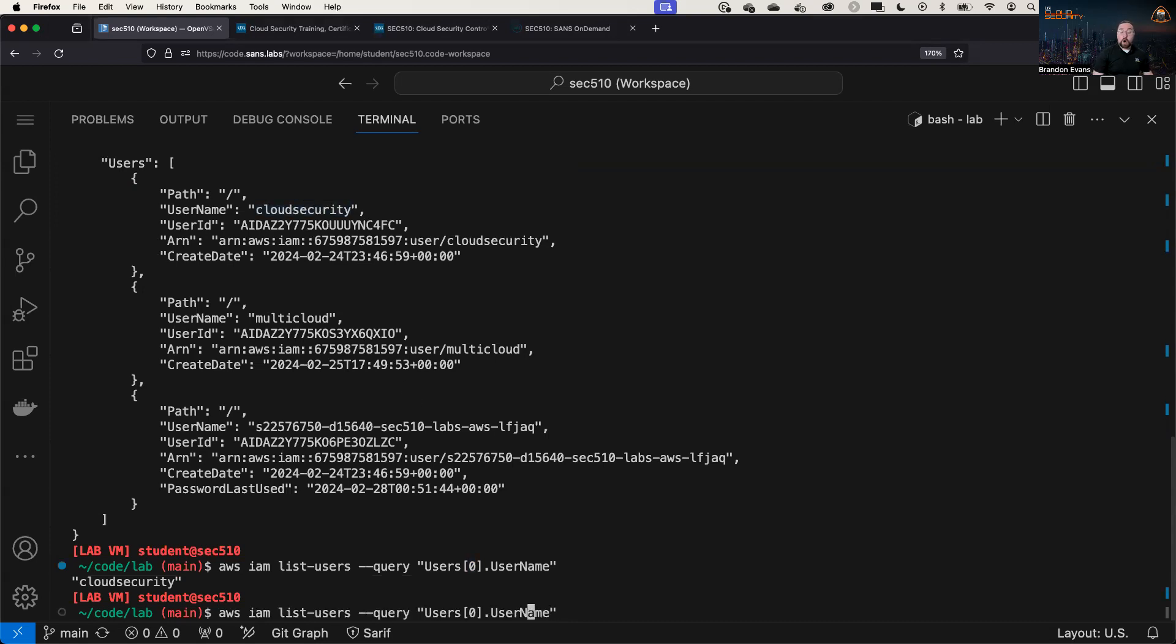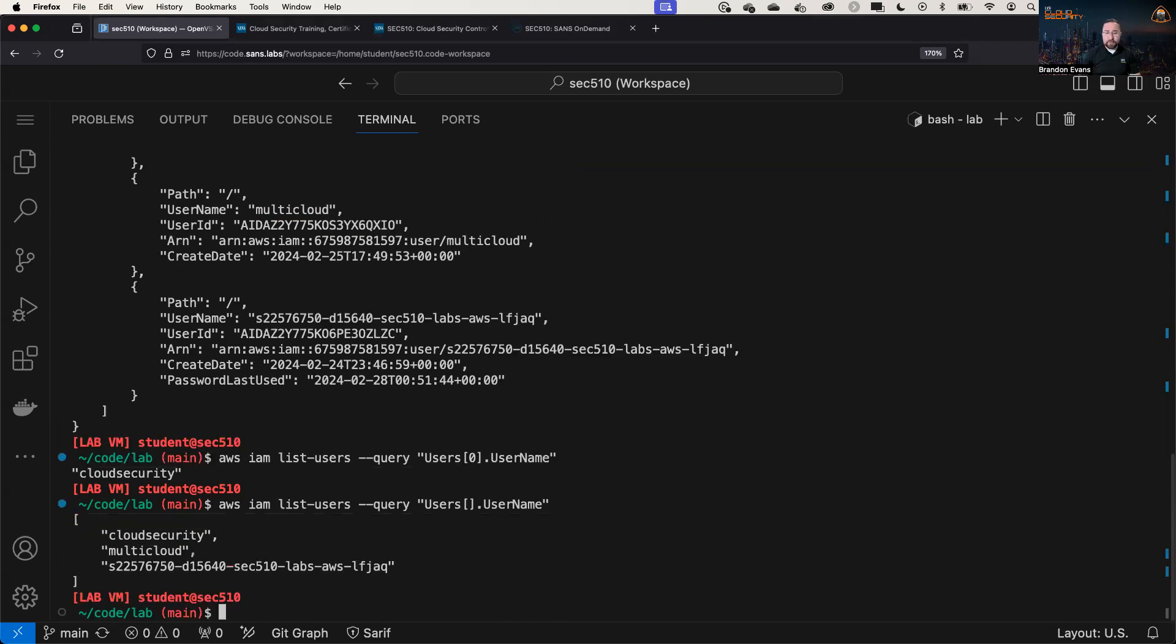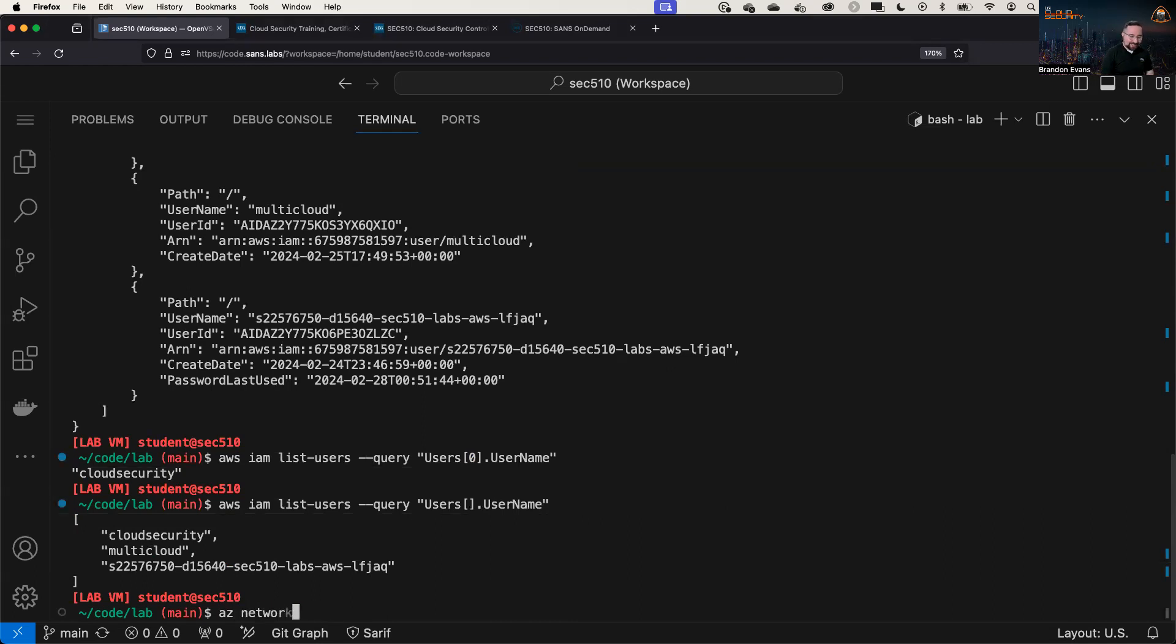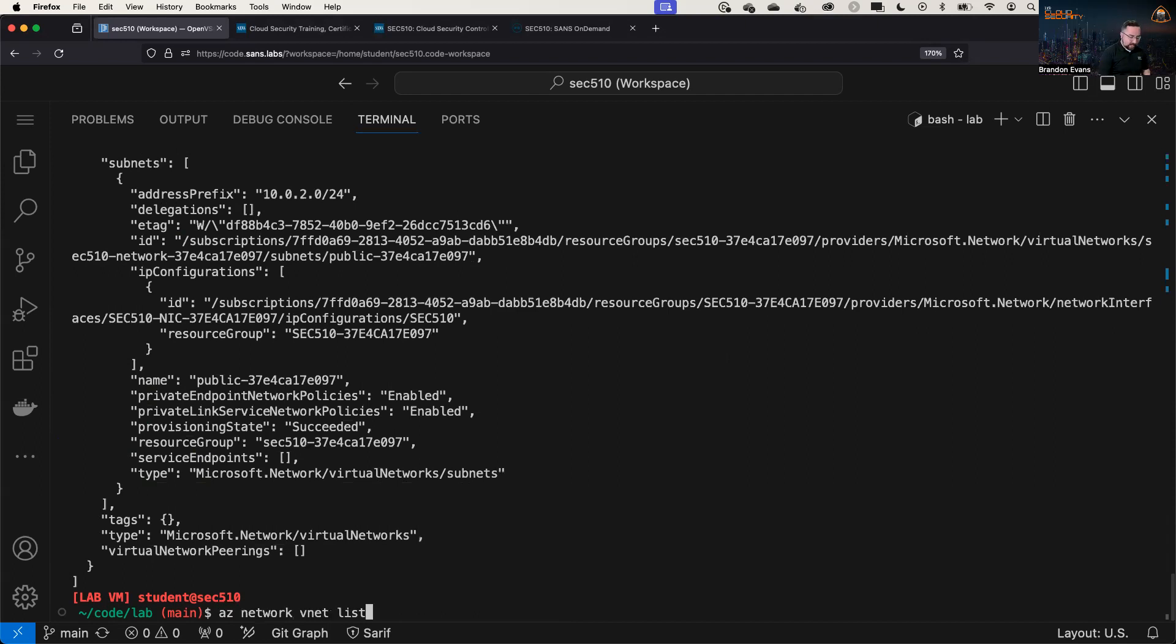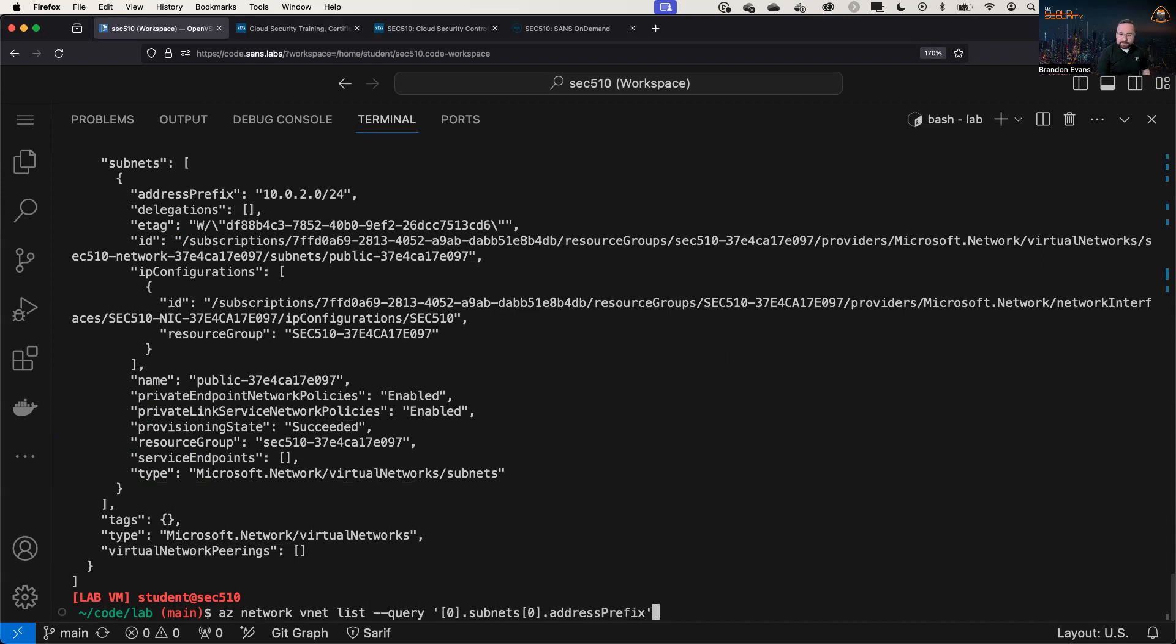If we wanted to show all of the users' usernames, we can get rid of that zero to show all of the items of the array, and specifically the username of all of the items in the array. So then moving on to Azure, we can use az network vnet list to show all of our virtual networks, which provides a whole lot of data. Let's say we just wanted to know the CIDR block for a particular subnet. We could query the first network, the first subnet, and then the address prefix.